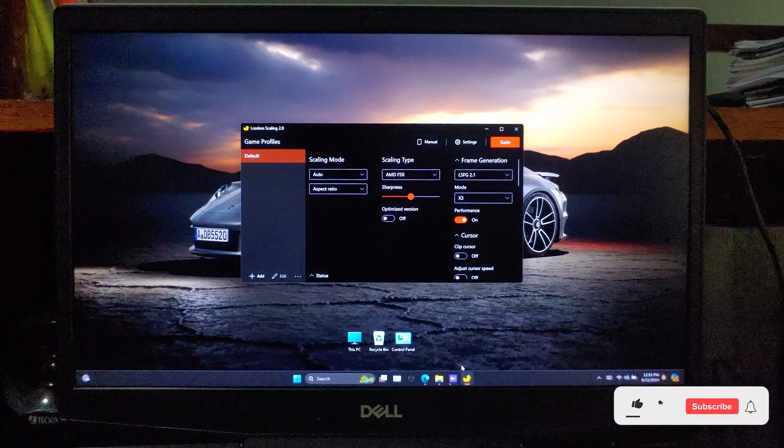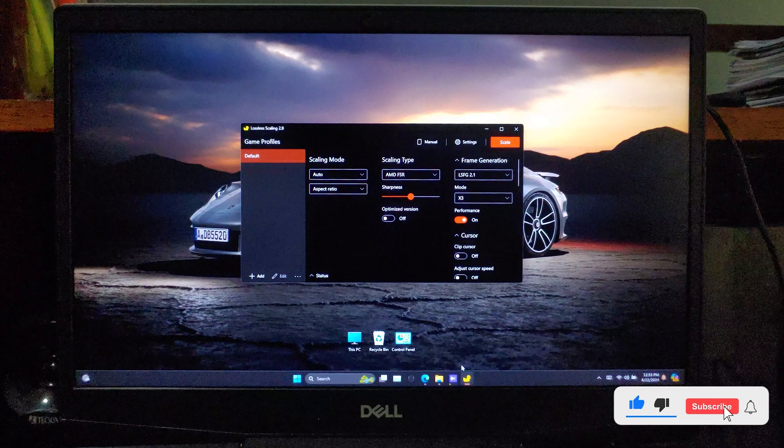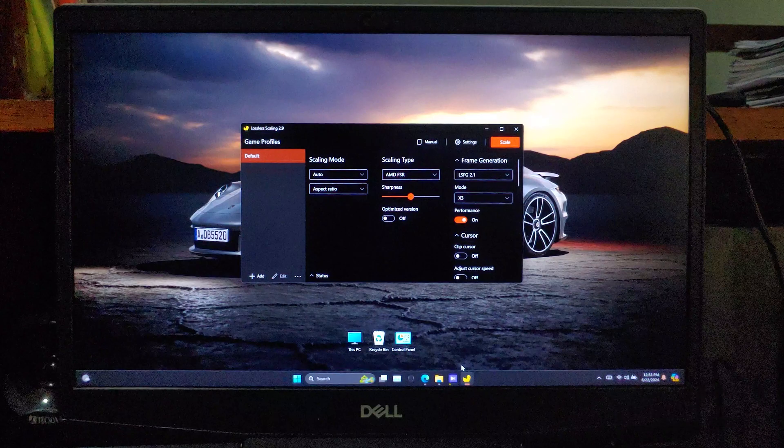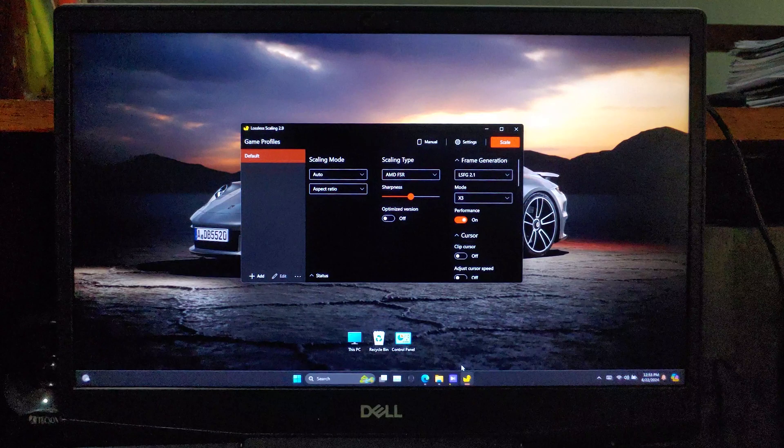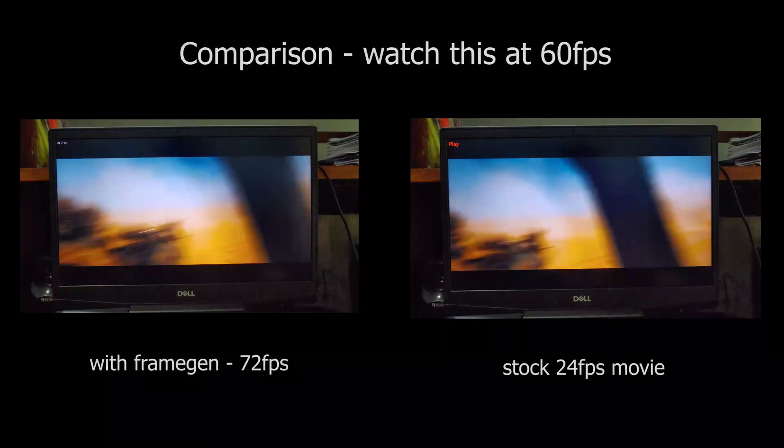To show you just how effective this is, I'm going to play a sample video stored on my local drive. Make sure you're watching this video at 60 FPS, or you won't be able to see the difference.